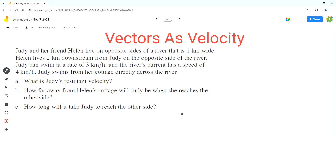Hello everyone, welcome to Homework Help. If you find the videos useful, please subscribe to the channel. In this video we'll solve this problem using the concept of vectors as velocity.